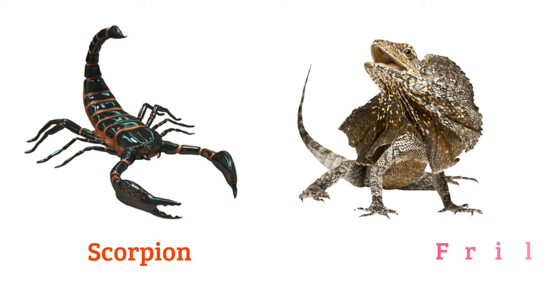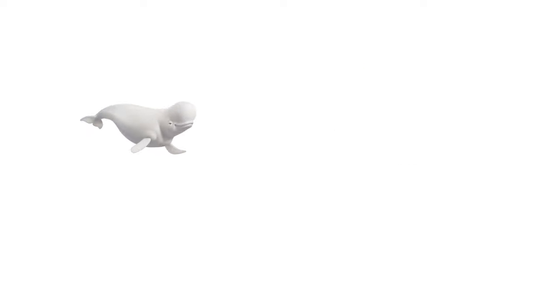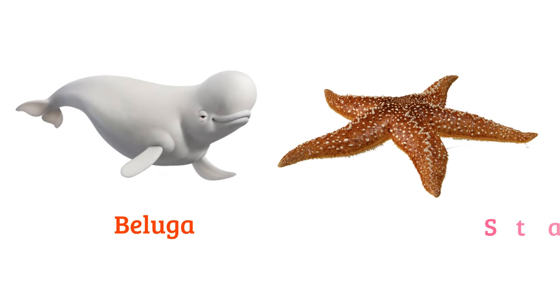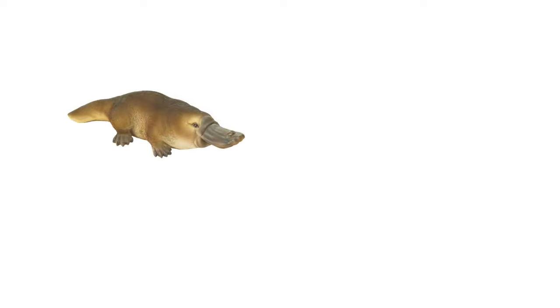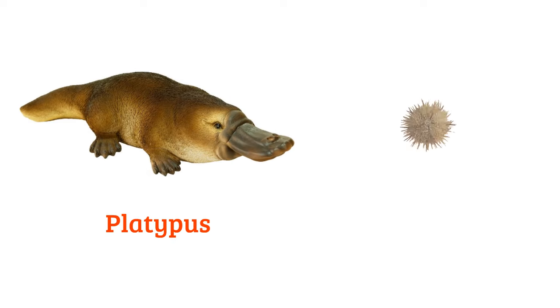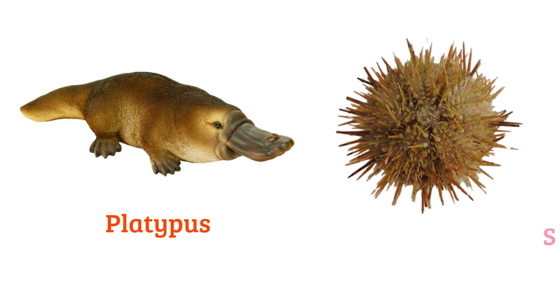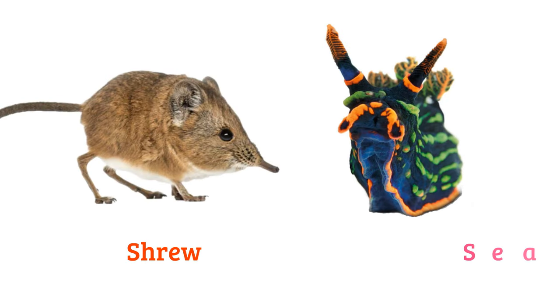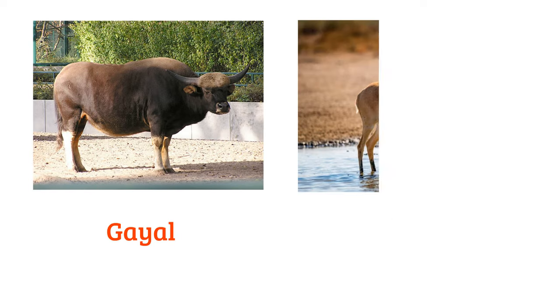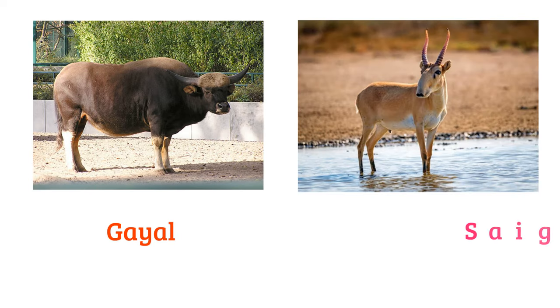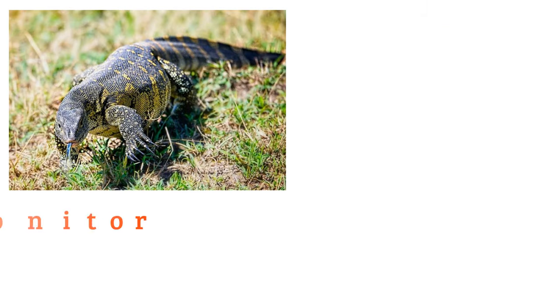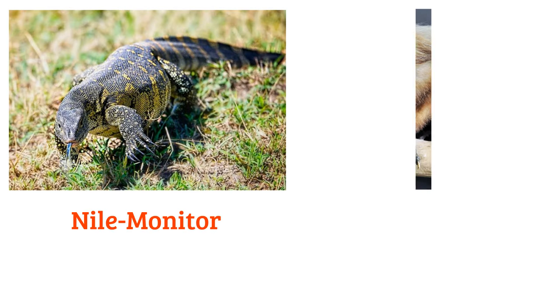Scorpion, frilled lizard, beluga, starfish, platypus, sea urchin, shrew, sea slug, guile, saiga, Nile monitor.